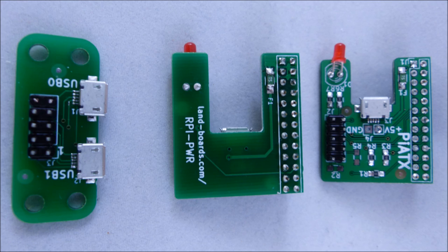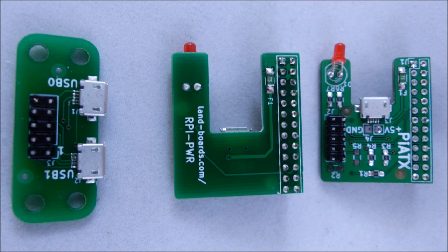The card on the far right has the power function and the LED function but it also has a connector that allows the chassis switches and LEDs to be powered and controlled and read from the Raspberry Pi.